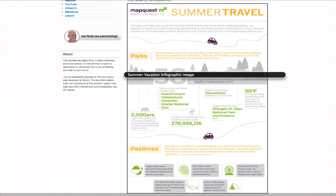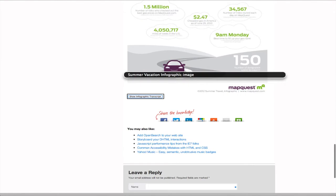Summer Vacation Infographic Image. Show Infographic Transcripts Button.